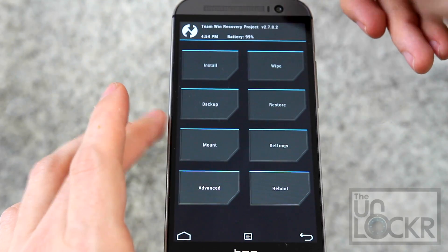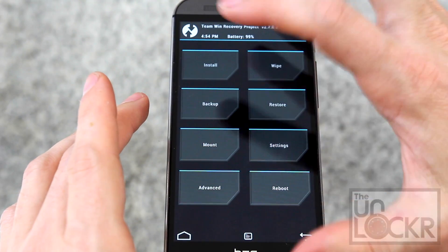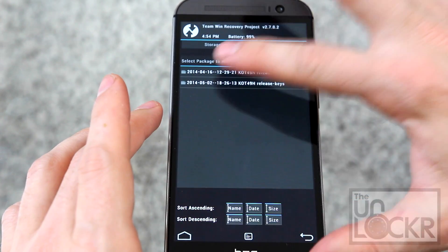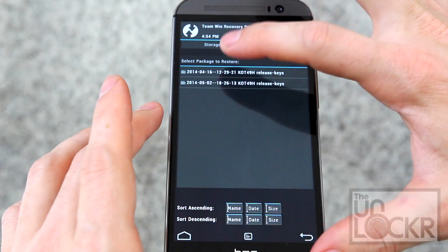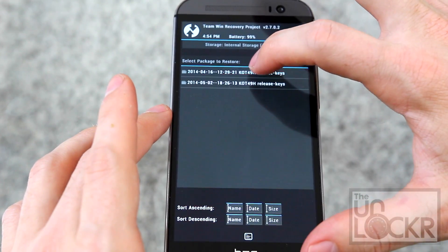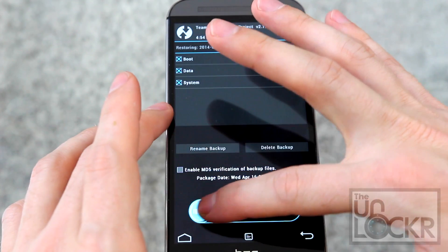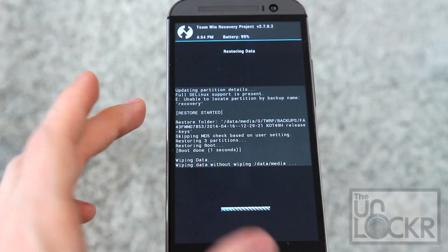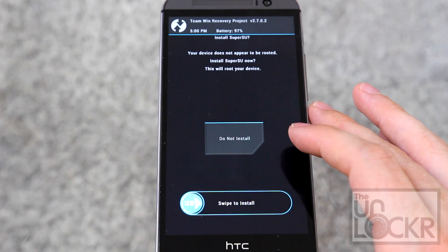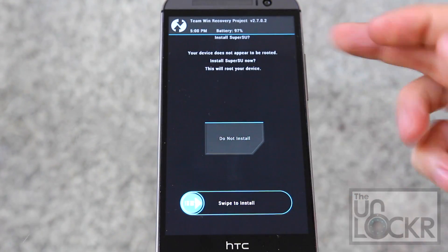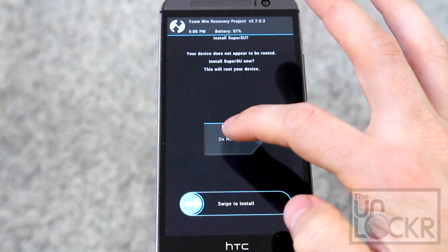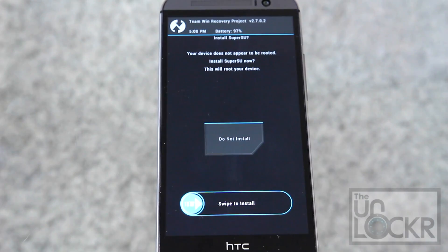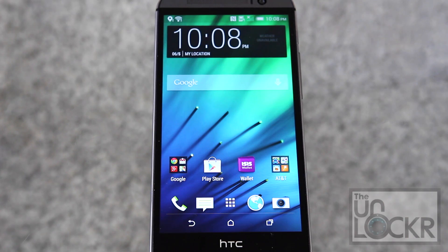Now here we are in our recovery. We're going to hit Restore and we're going to choose the one that we flashed onto here, or transferred onto here, and we want all of those things. Swipe to restore. Once that's done, hit Reboot System. If this pops up and says it's not rooted, just say Do Not Install and wait for it to reboot. Once it's rebooted, you should be on your stock firmware.